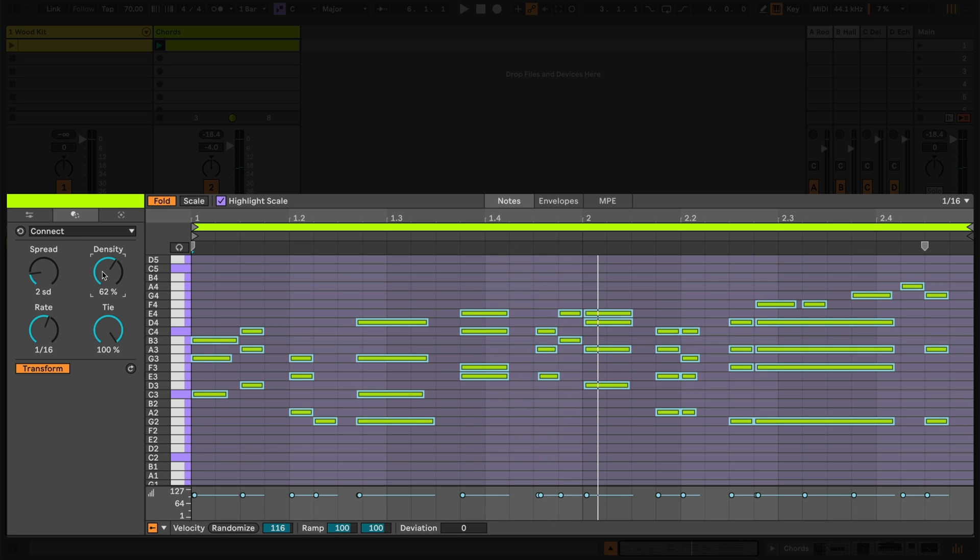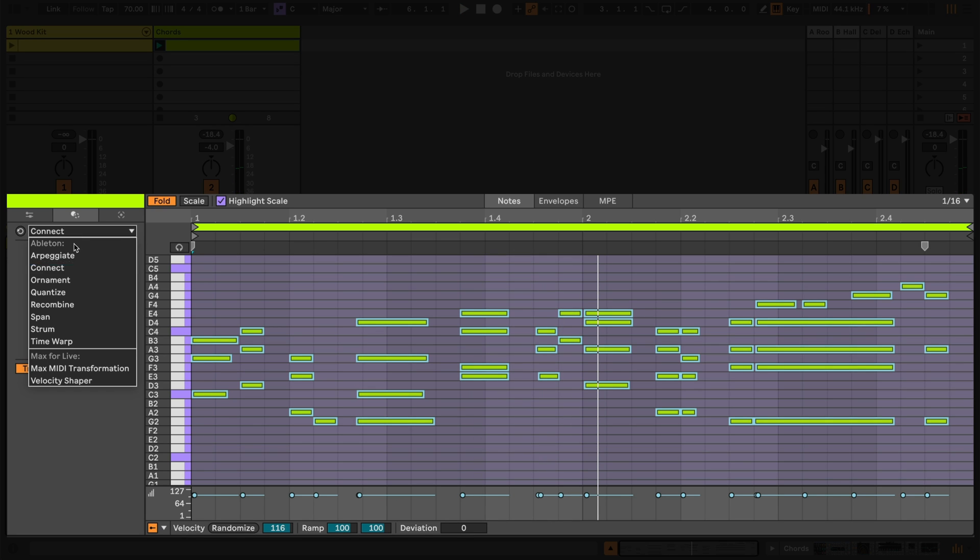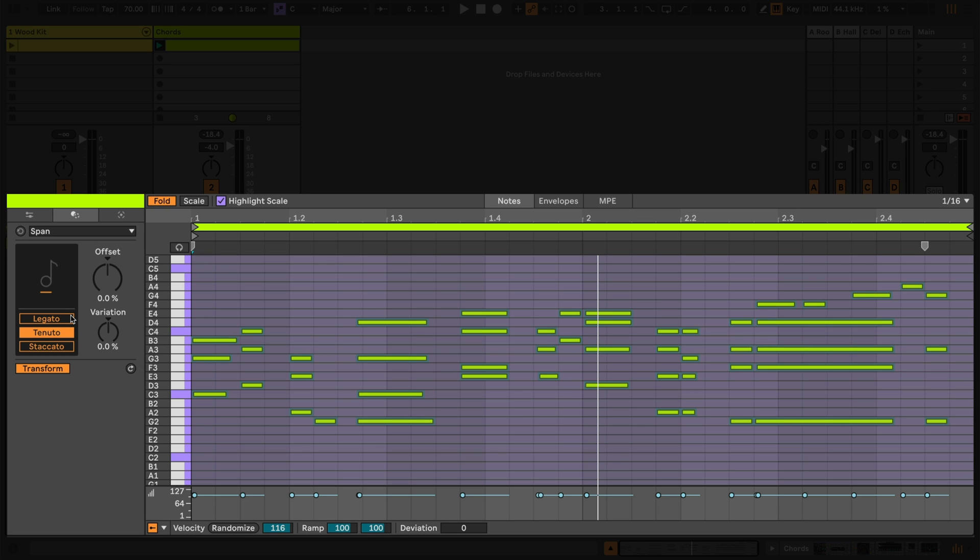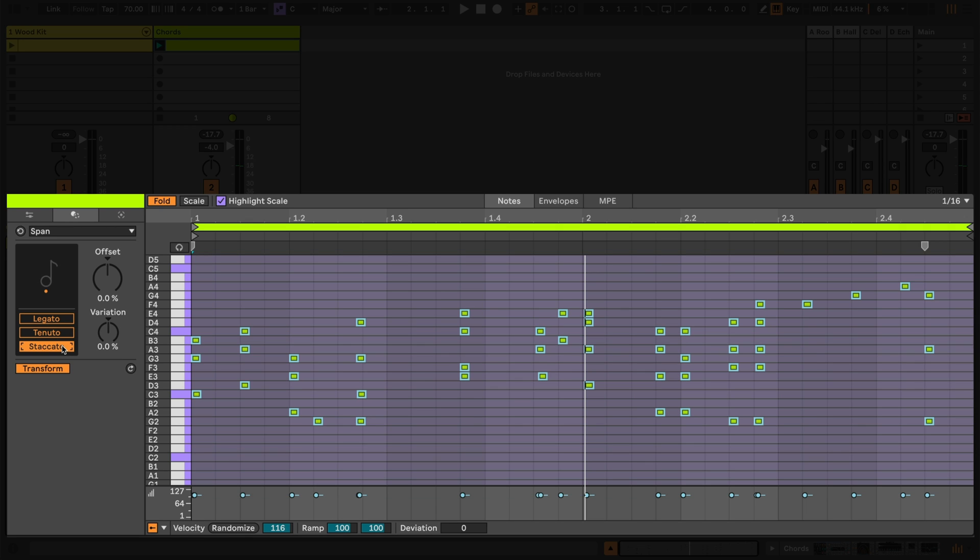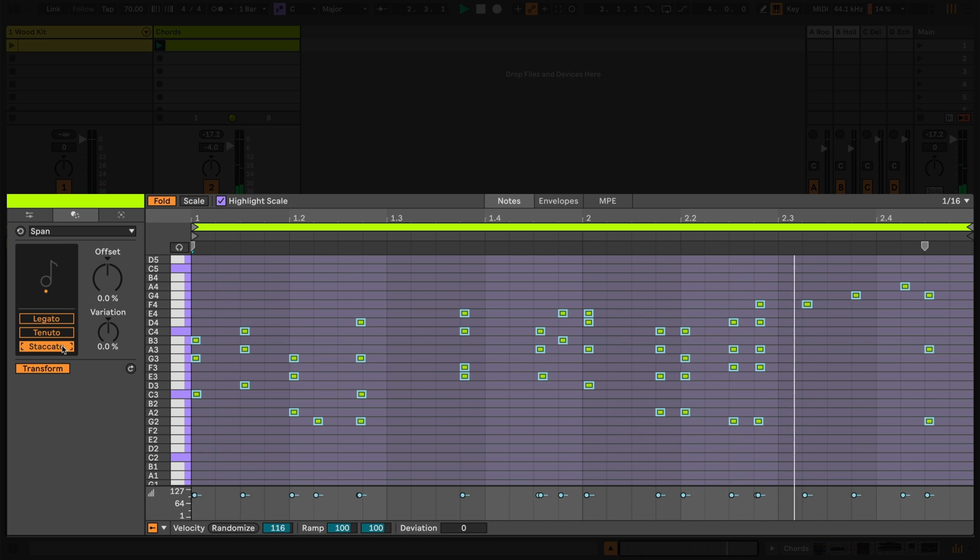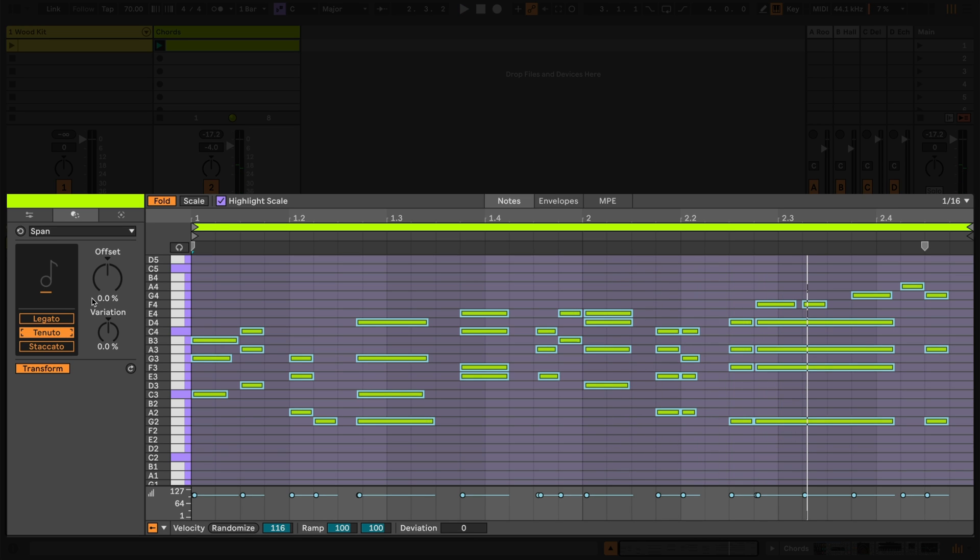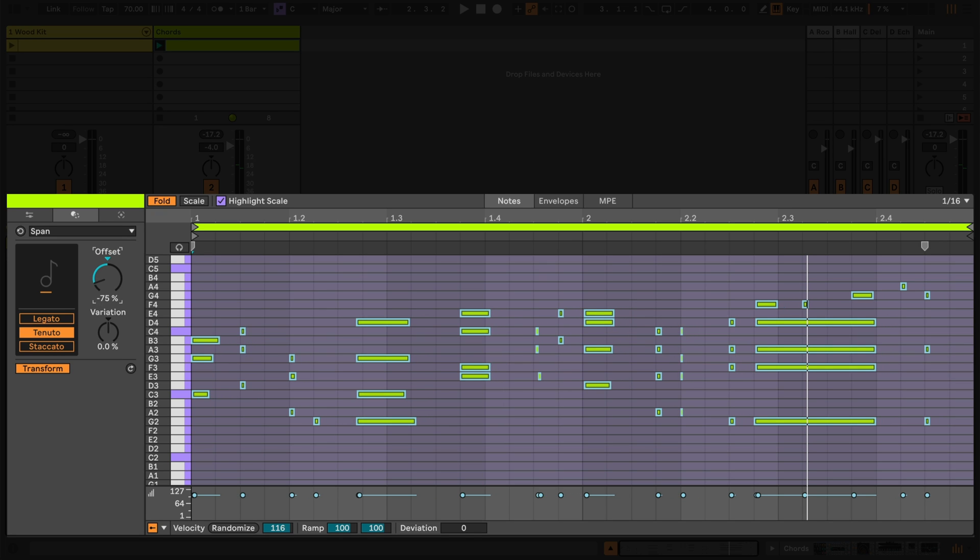Next, let's use the Span transformation to further develop this sequence. Here we can use Offset to lengthen or shorten the MIDI notes relative to their current length and then we can add variation to the note lengths. Before doing so we can choose to start from the original note lengths using Tenuto or we can start from a lengthened legato expression of the notes. I'll stay with the original for now and keep Tenuto engaged. Using the two main controls together breathes new life and tension into the pattern.